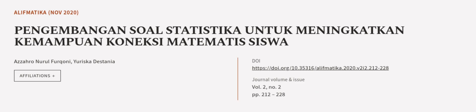This article was authored by Azaro Neural-Ferconi and Yuriska Destanya. We are article.tv, links in the description below.